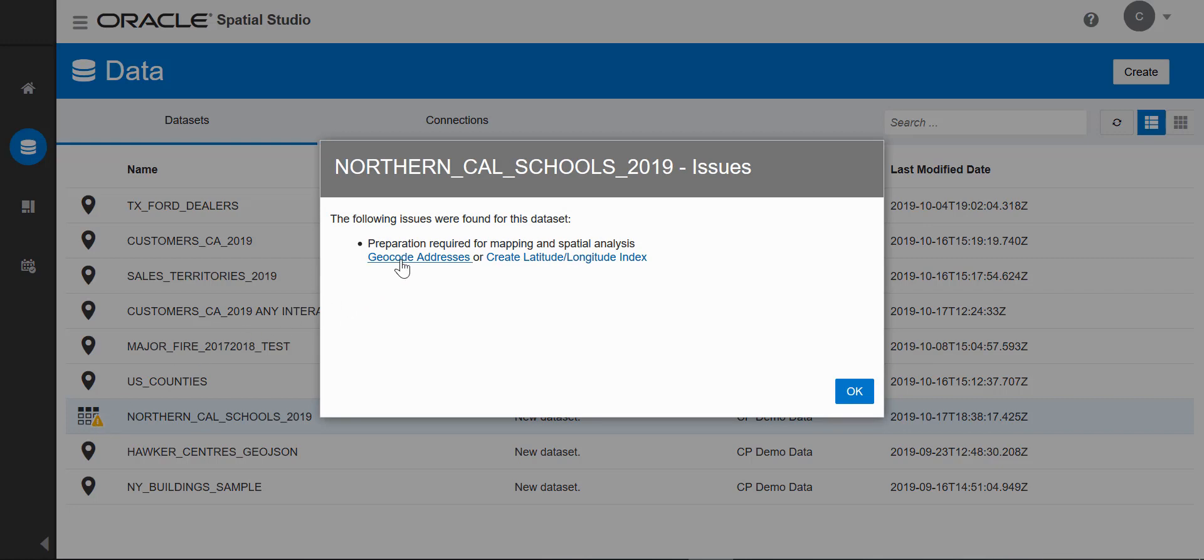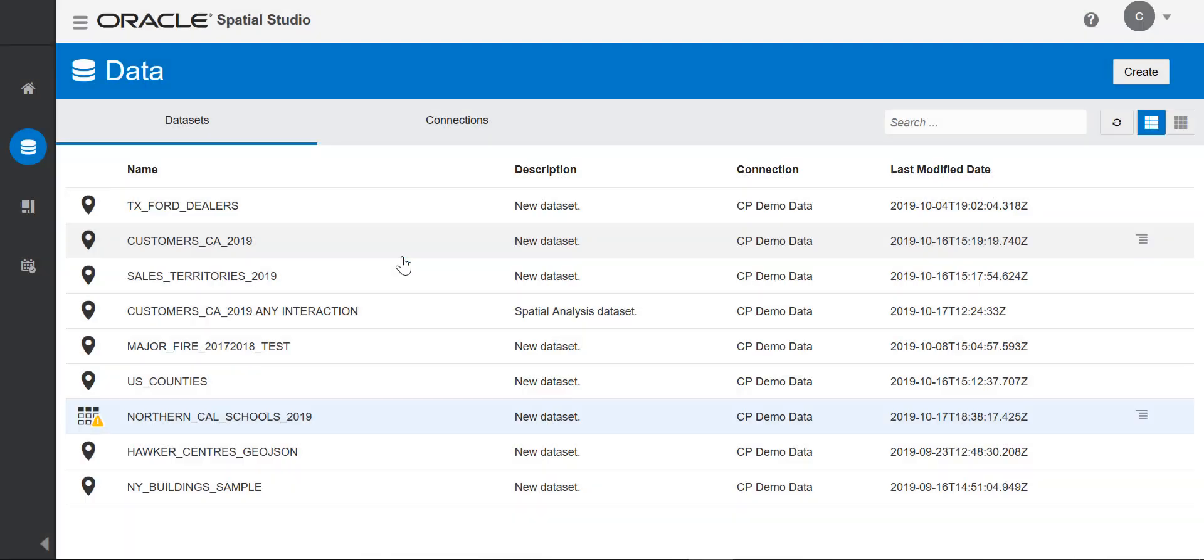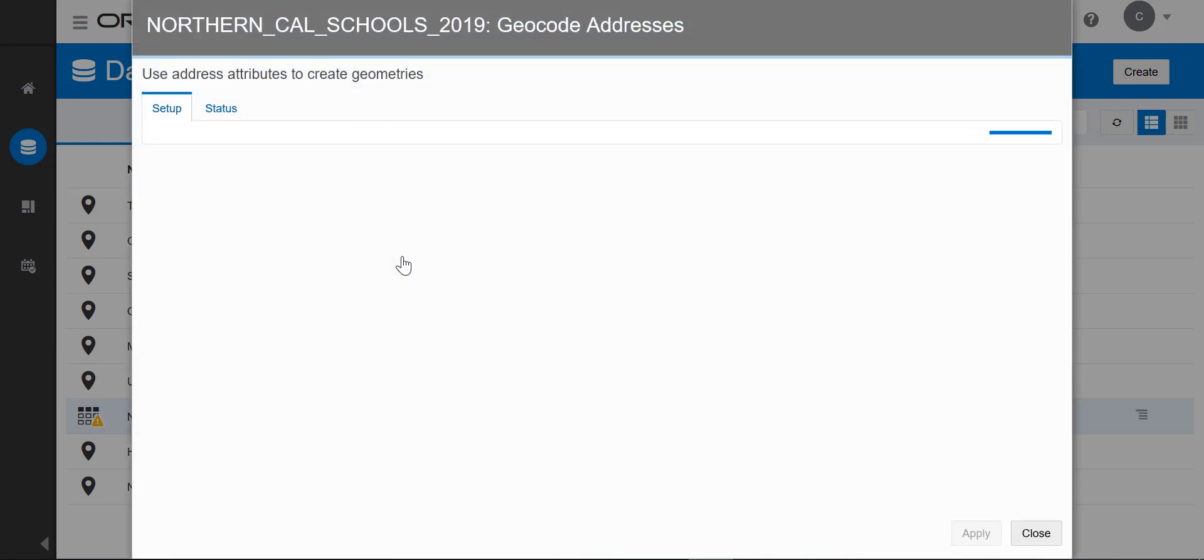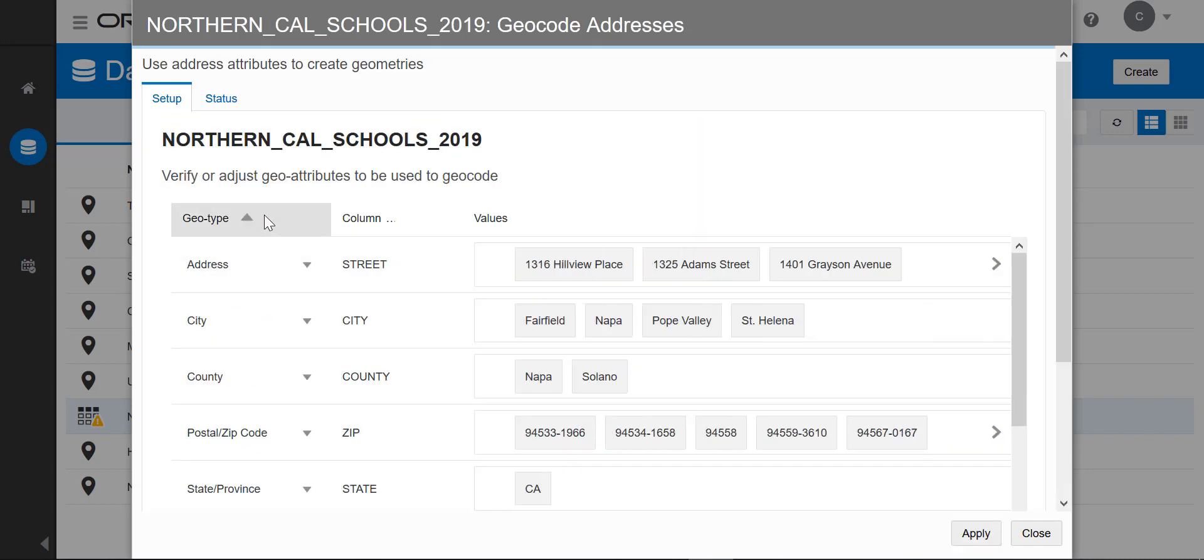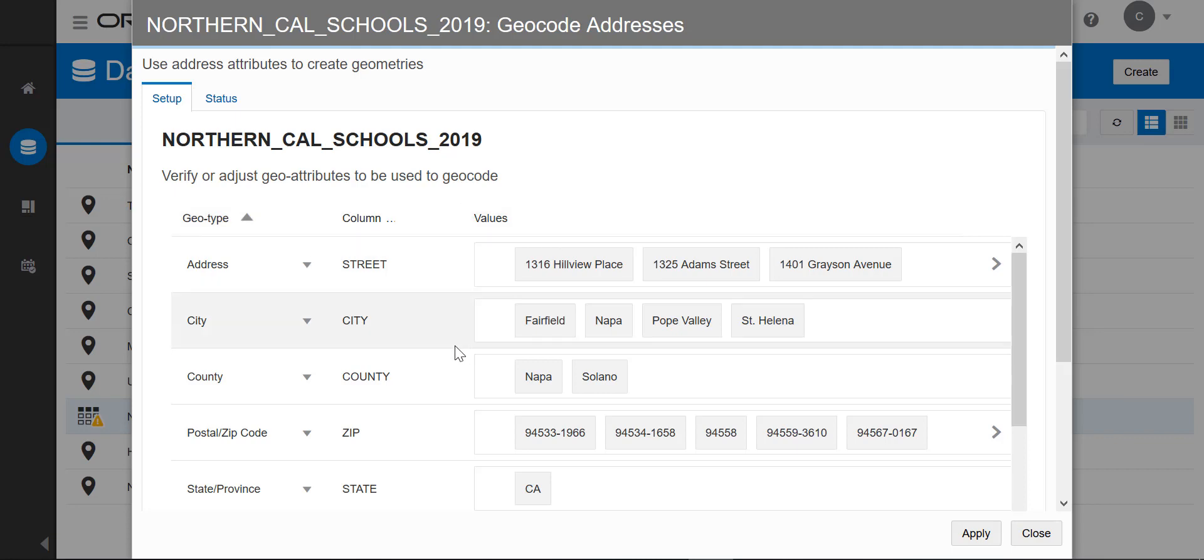I'll start preparing the data by geocoding the addresses. Studio introspects the data by looking through the values of the columns, figuring out which ones can be used for address geocoding, and then tagging them. I can verify or adjust the geo-attributes to be used to geocode.